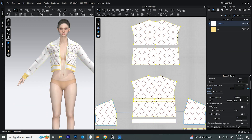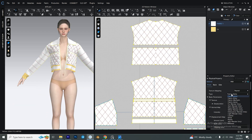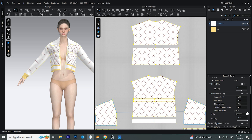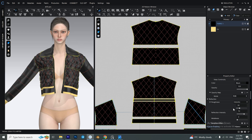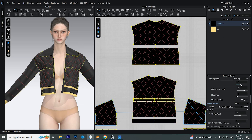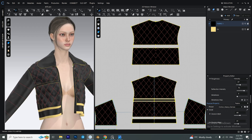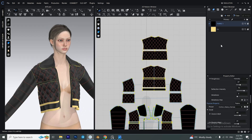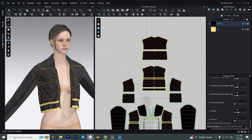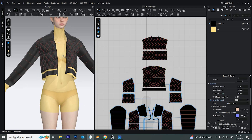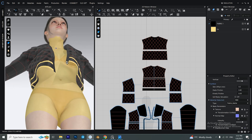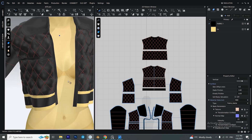Change the render type of the fabric to leather and also make the fabric black. You can change the roughness value in the property editor and also add some thickness to the fabric. Make sure the thick surface texture is enabled.